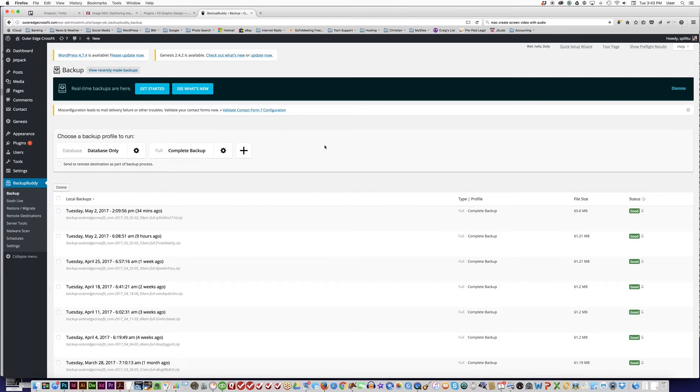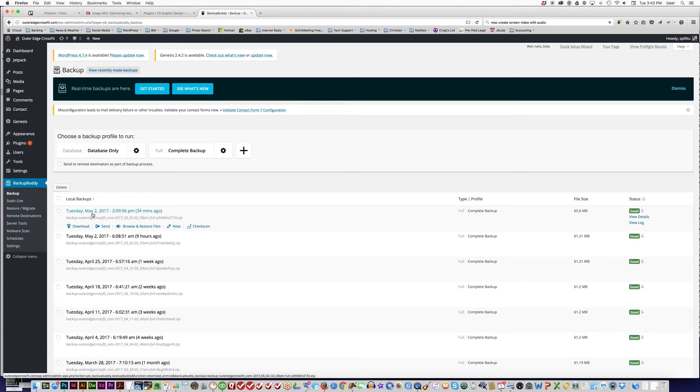I will go to BackupBuddy and see if we have a recent backup that is current. Here's one that was made today just a short time ago, so I'm going to download this zip folder of my entire website that BackupBuddy has created.